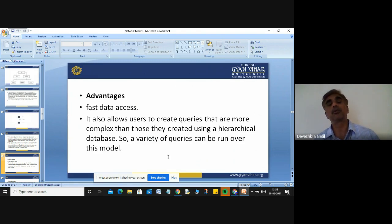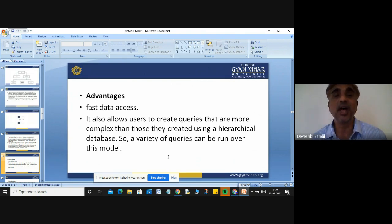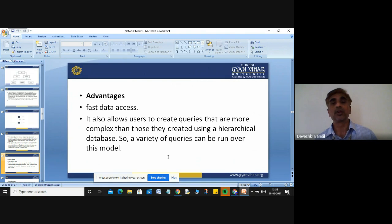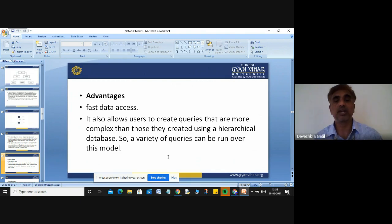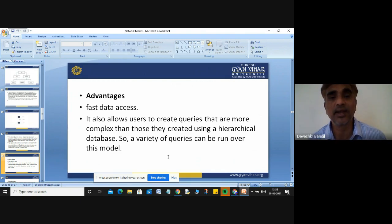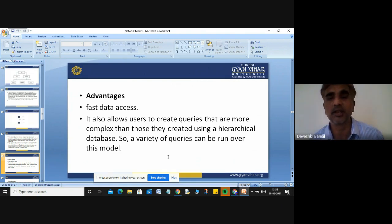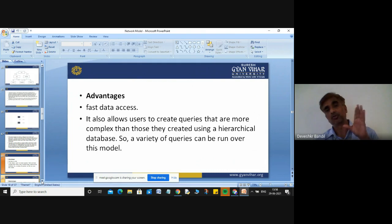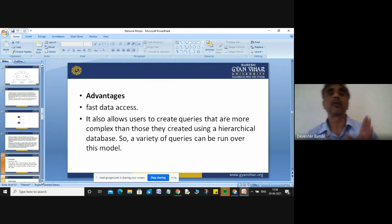The main advantage of your network model is fast data access. If you use the network model, you can access the data quickly. Another advantage is that it allows users to create queries that are more complex than those created using the hierarchical database. So a variety of queries can be done over this model.